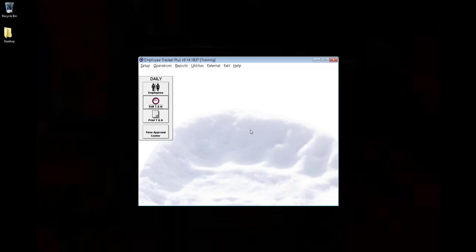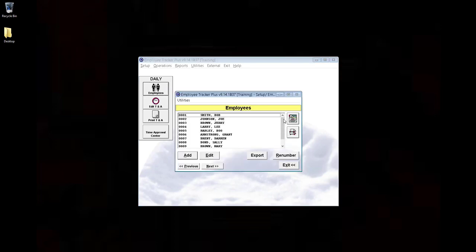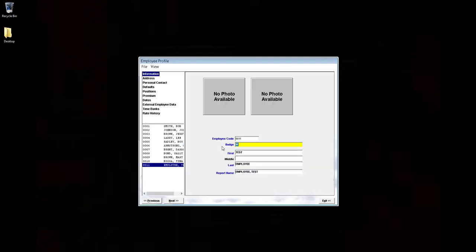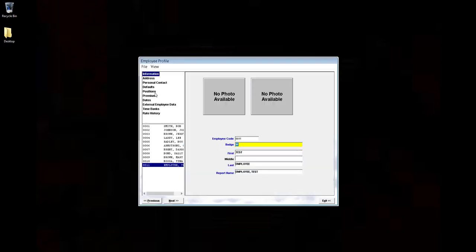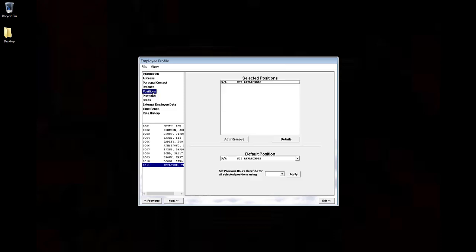Next, we'll go to the Employee Profile. Go to the Positions tab on the left, click Add or Remove,